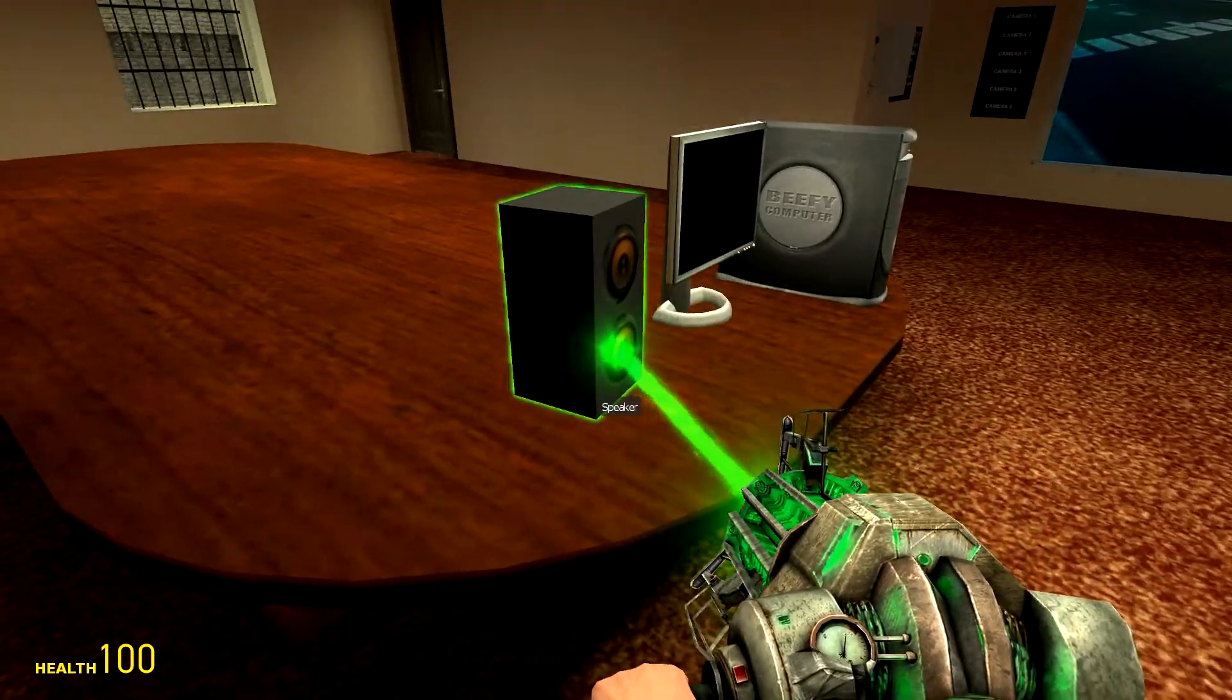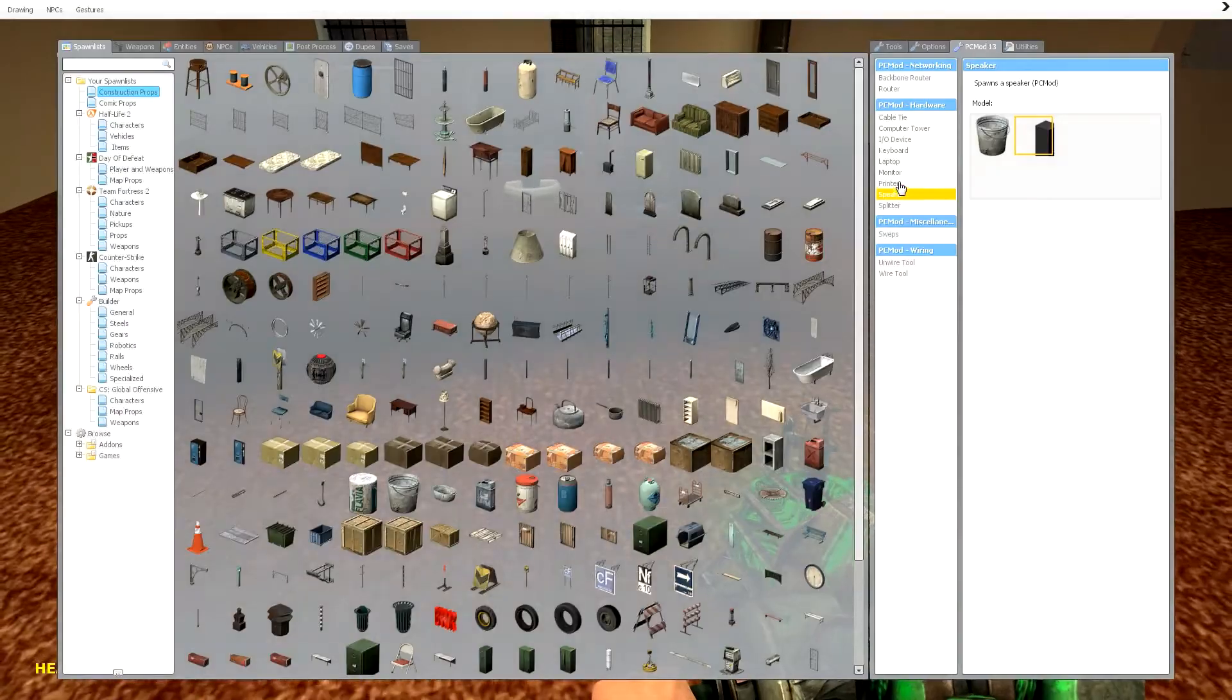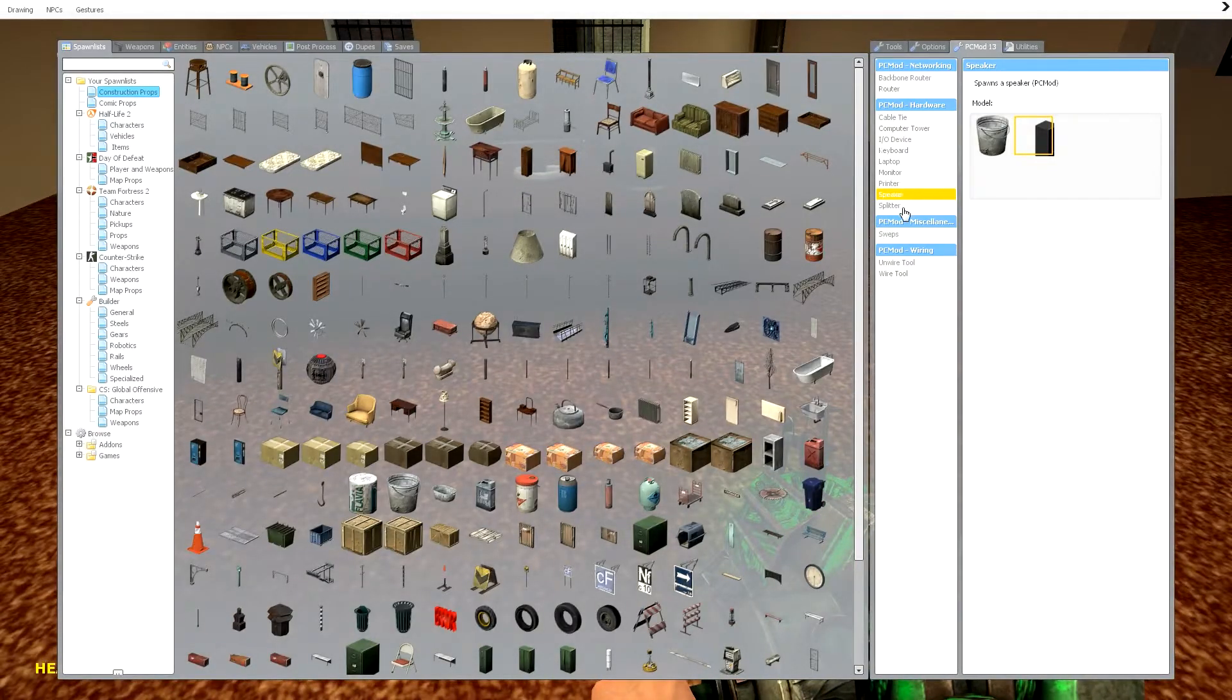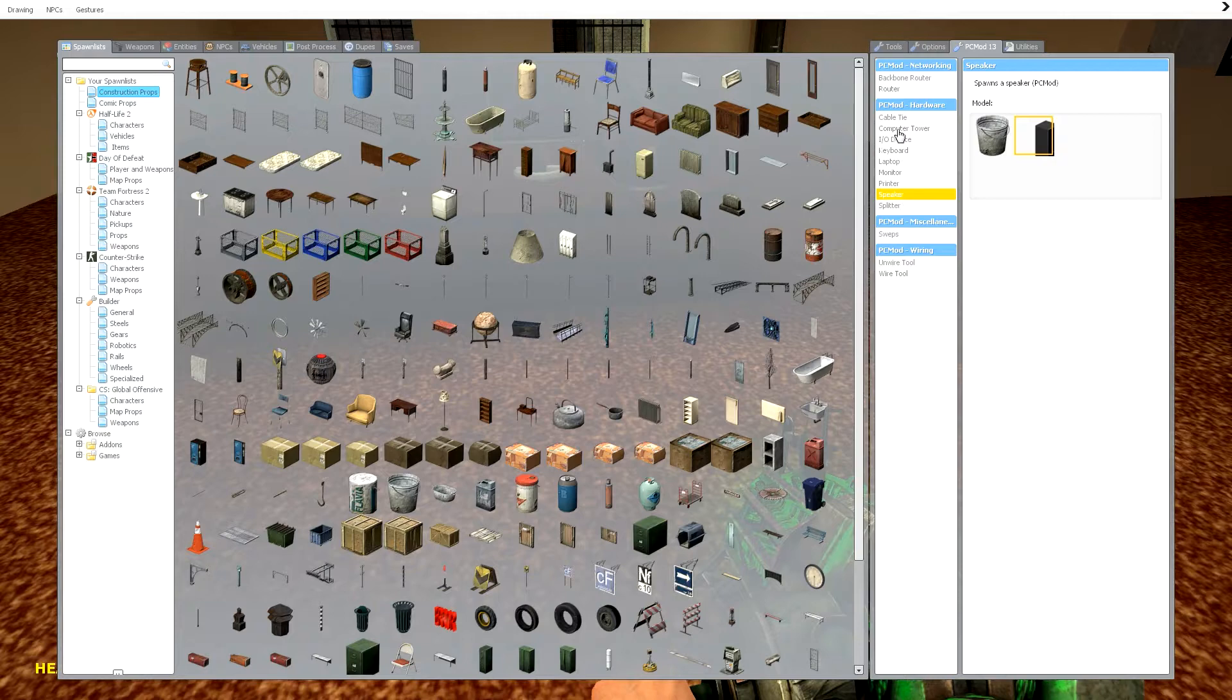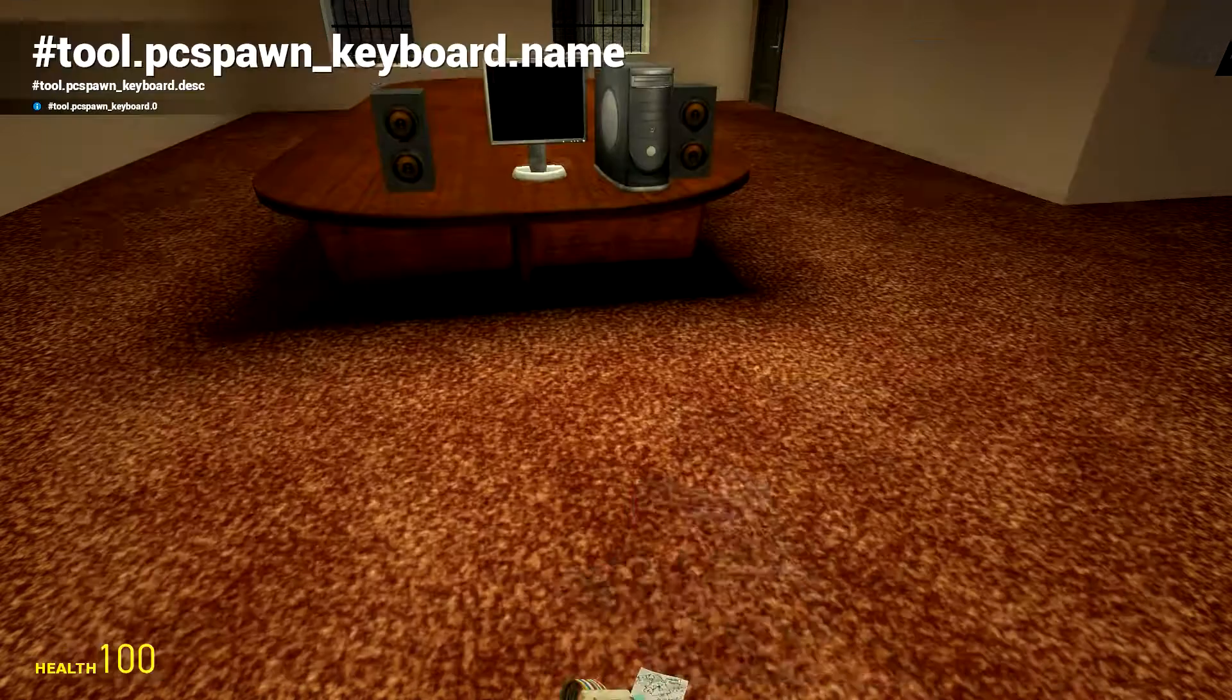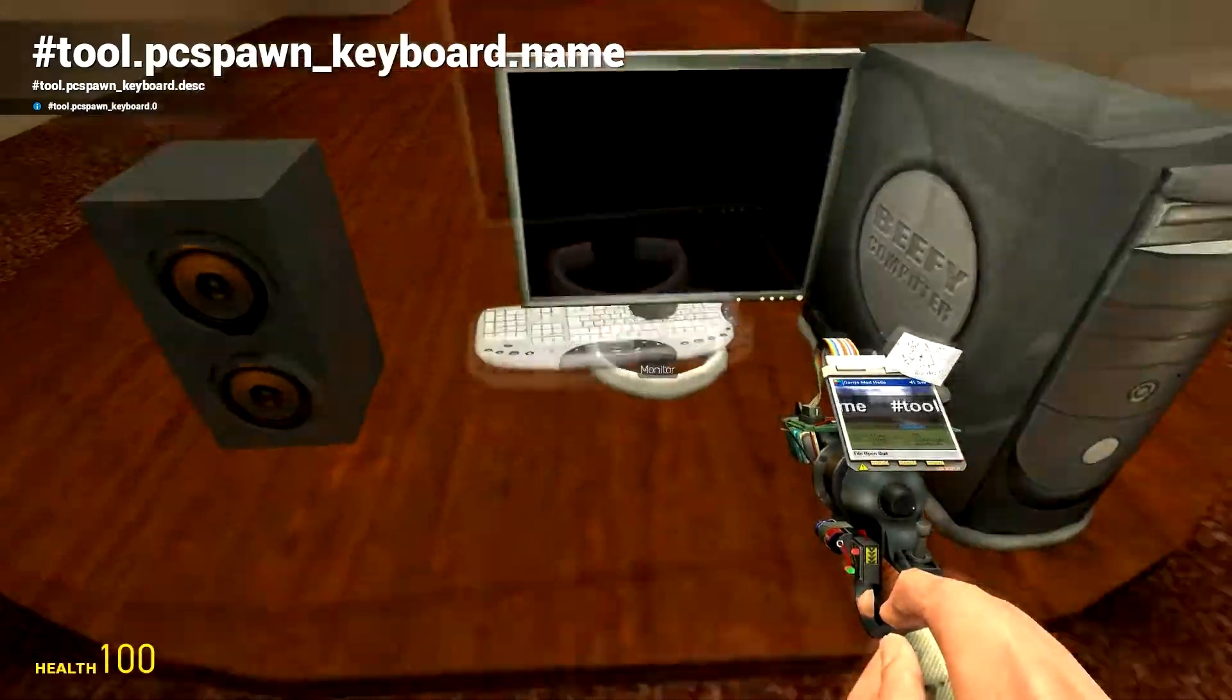Like so, we'll just put them there, and then we'll grab a keyboard.